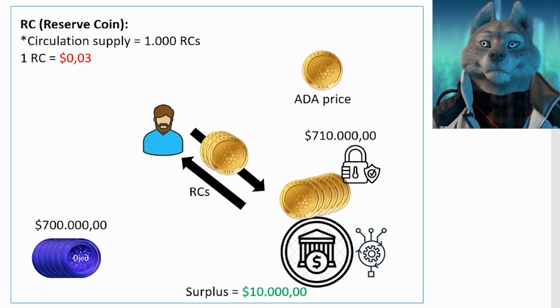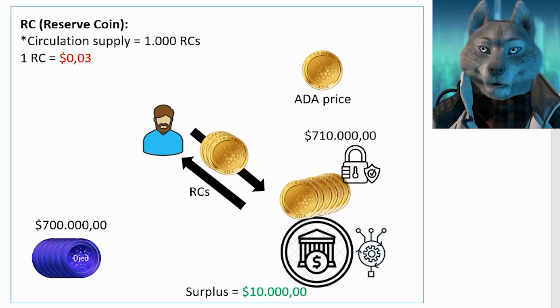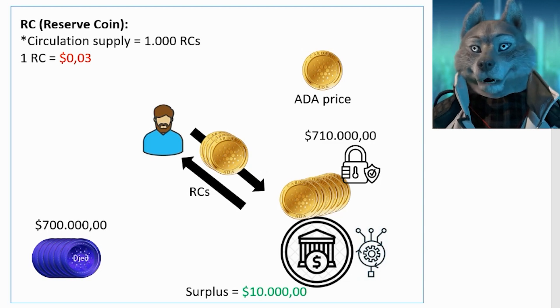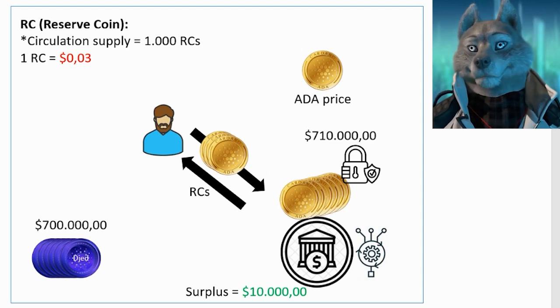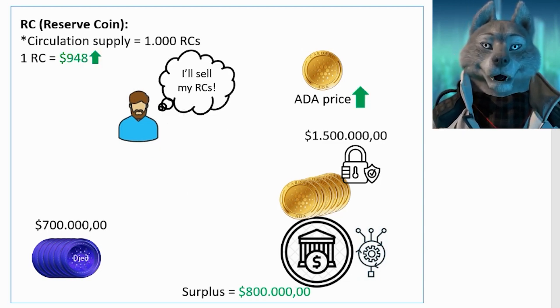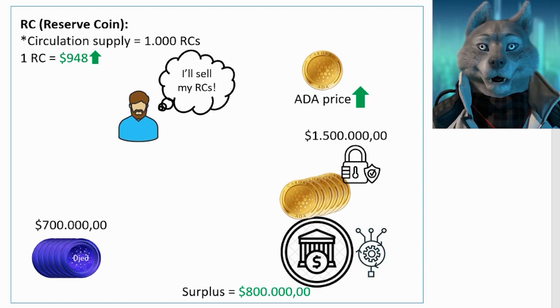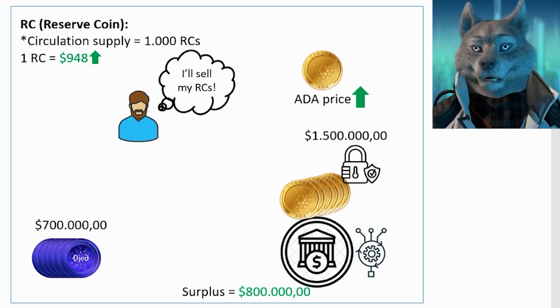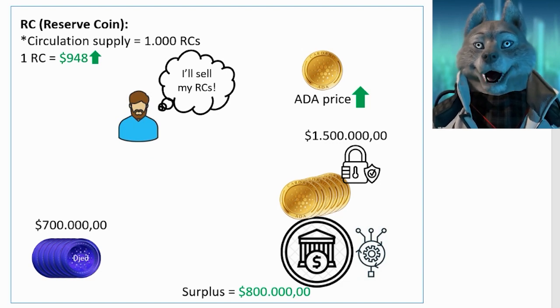Similarly, if there is too much surplus in the bank, the value of the RC will be high, which will encourage users to sell their RCs to realize profits.